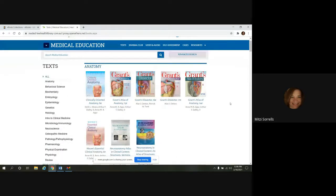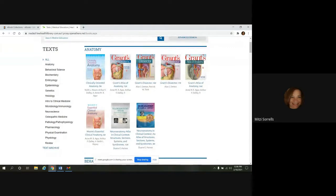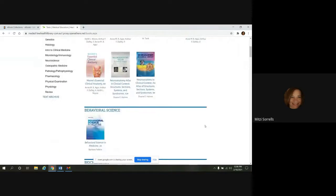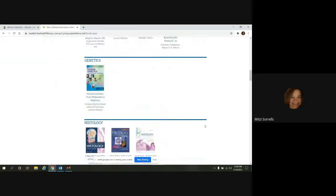And here you can see they're arranged by subject, by alphabetical order. And you can scroll down through here.